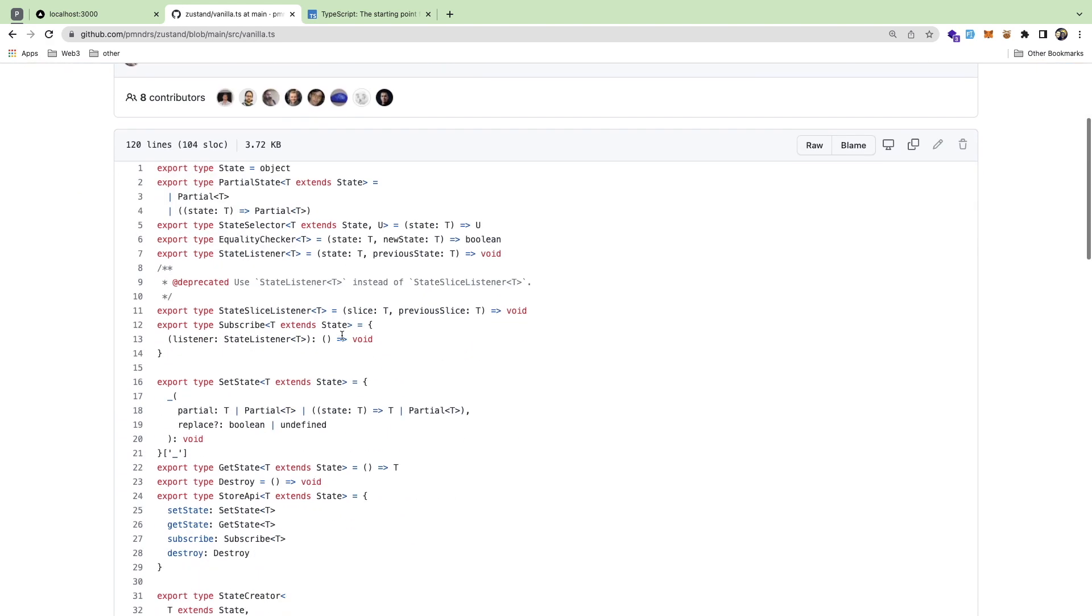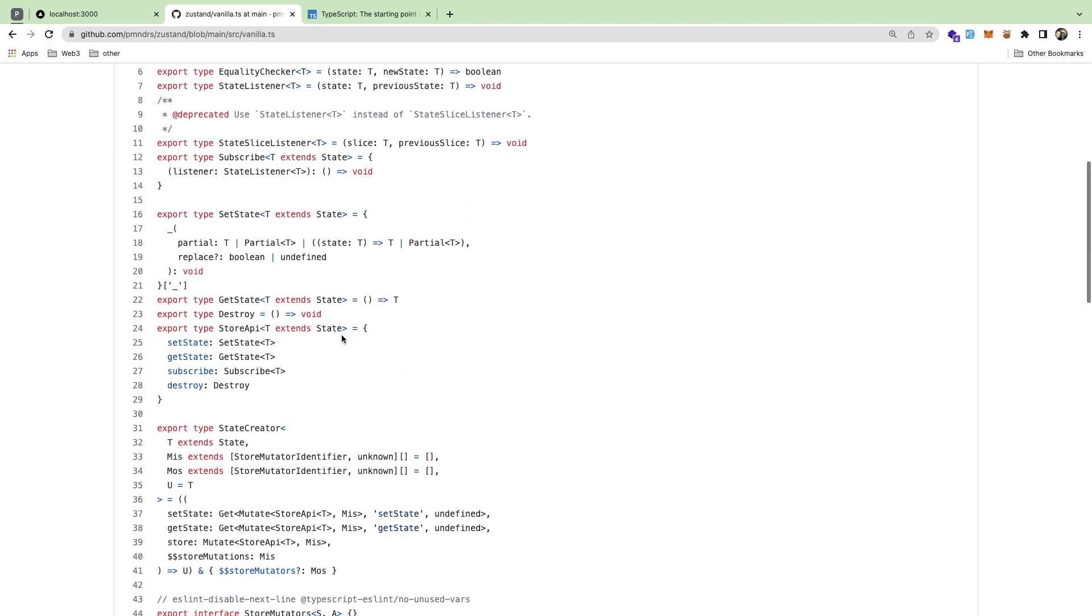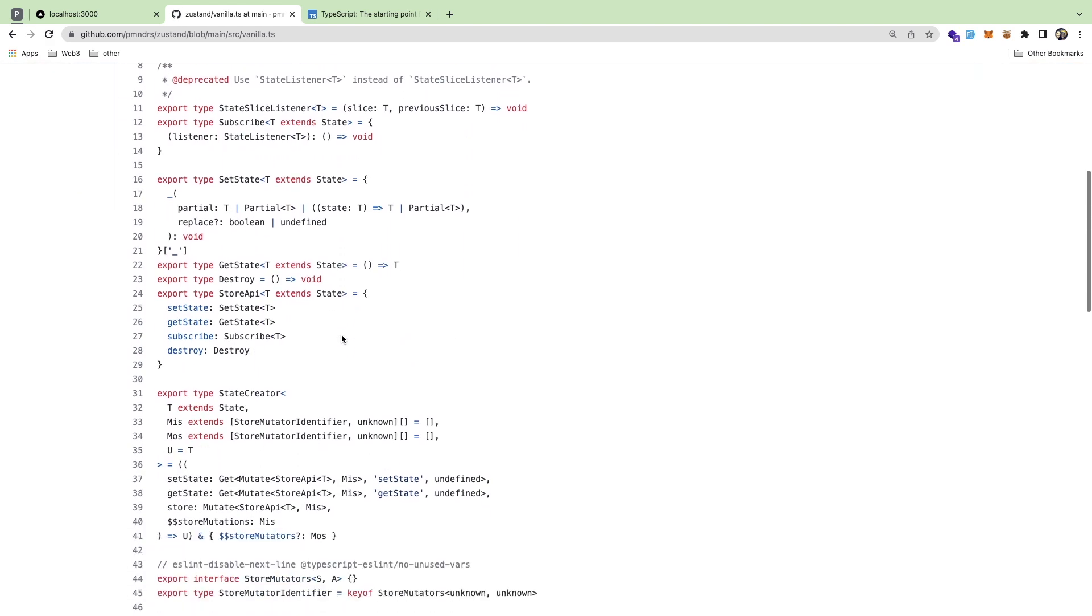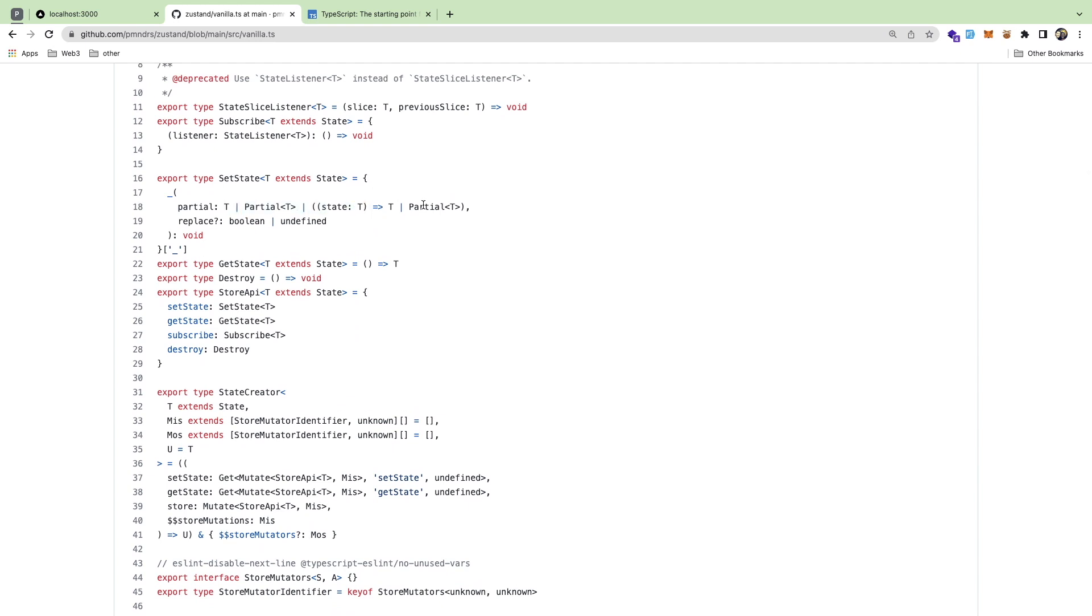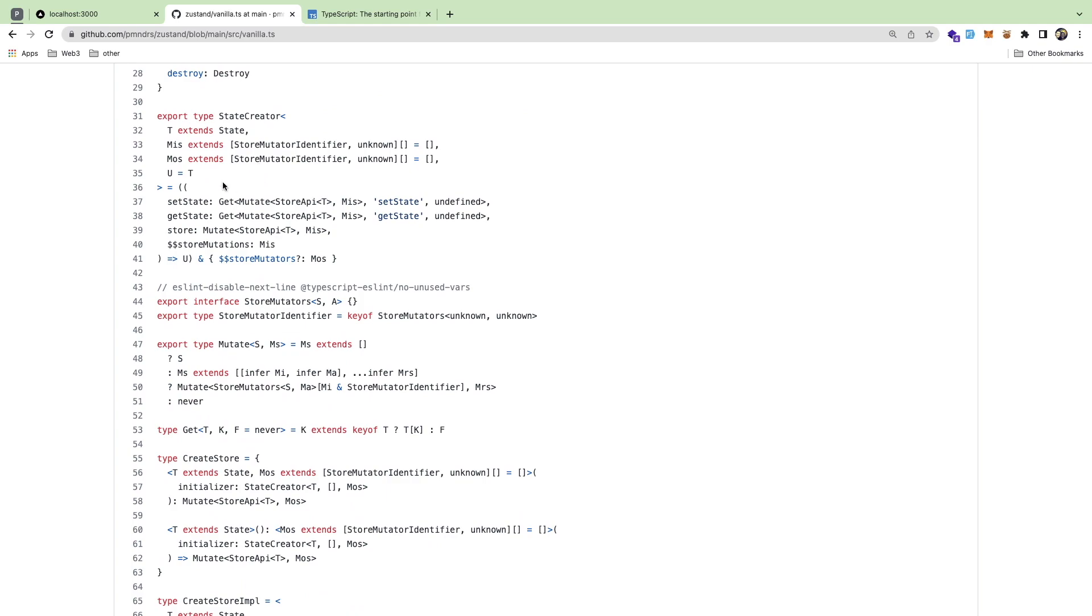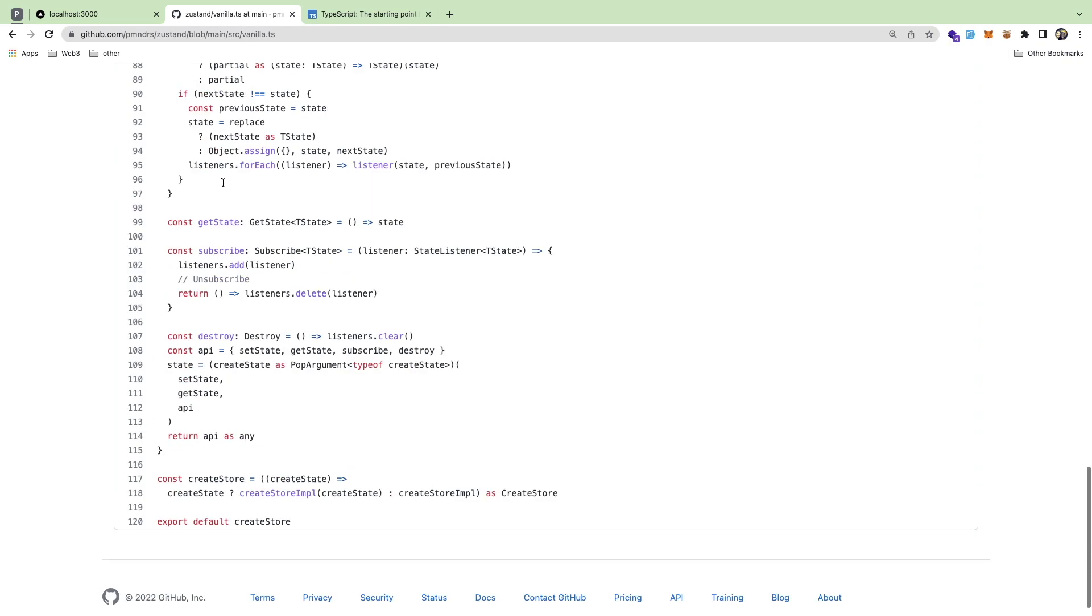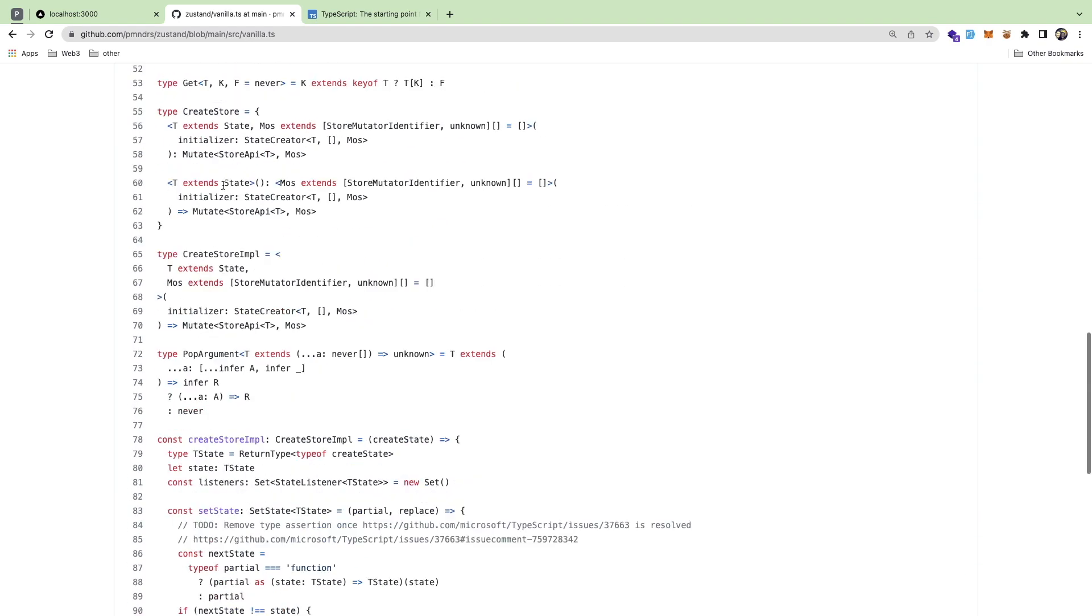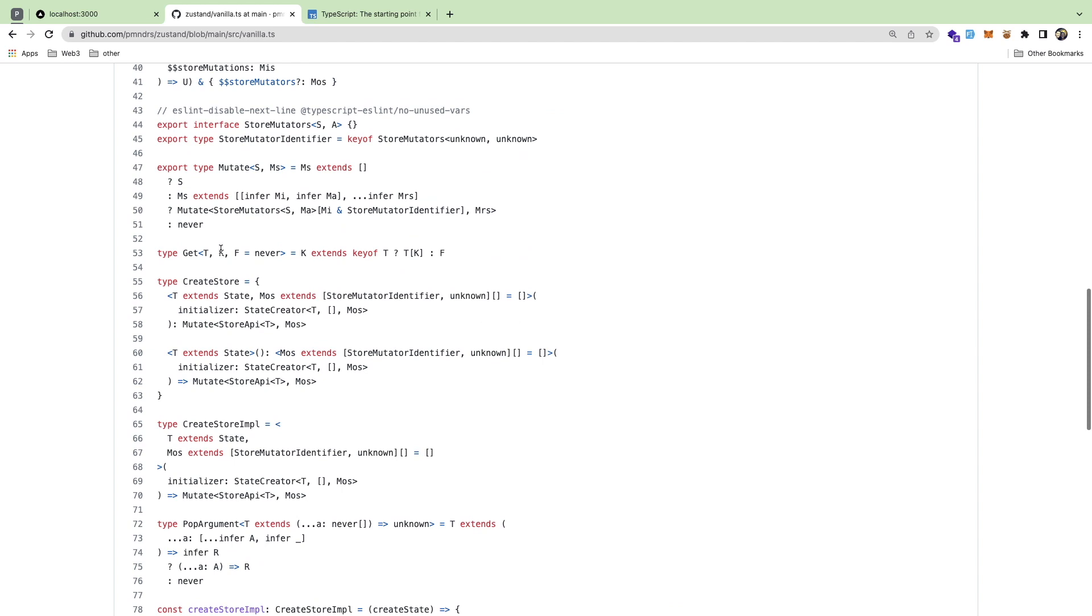But if you look at this vanilla TS file you start reading through it, you just don't know what's going on. There's like generics everywhere, you have all these additional checks and all this additional stuff. Let me show you one line that I'm just like Jesus what is this.